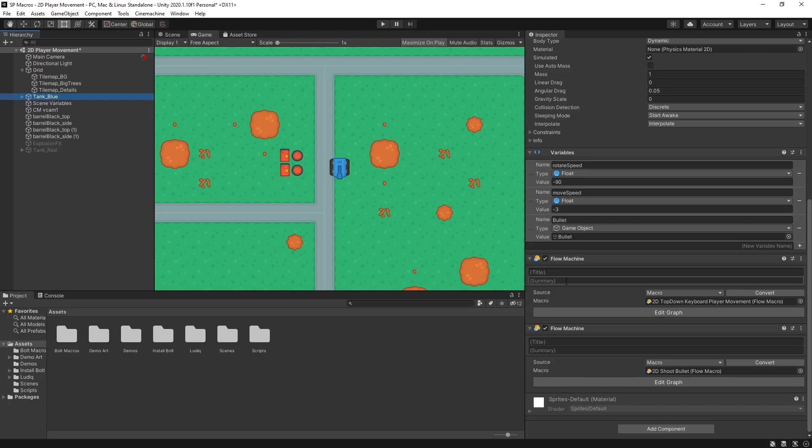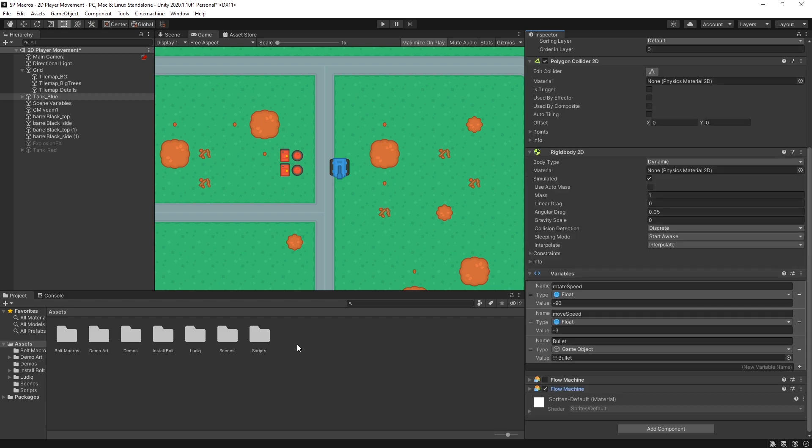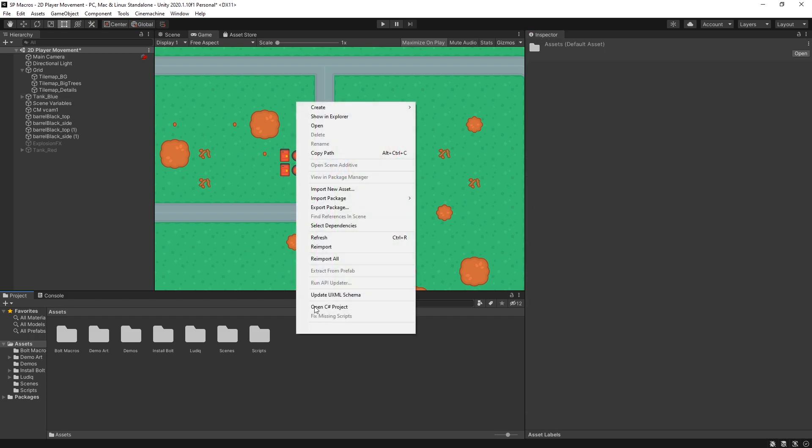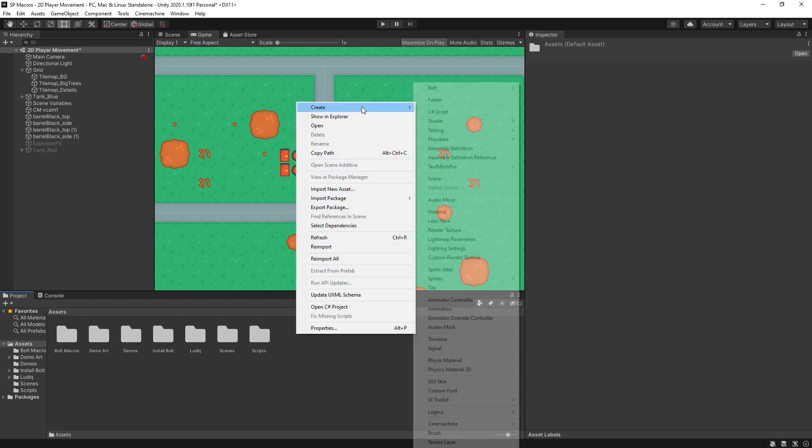Currently it's being controlled by a flow machine using Bolt. I'll disable the flow machine but I'll also show you how to set up with C sharp as well.